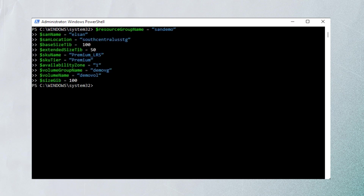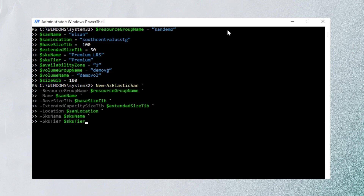You start off by entering the values of the parameters as objects. We're deploying in South Central US. We've got a base size of 100 and an extended size of 50. The SKU tier is premium. Now we are actually provisioning the Elastic SAN with the required parameters filled in — resource group name, name, base size, extended size, location, SKU name, and SKU tier. Now we're just waiting for it to provision.